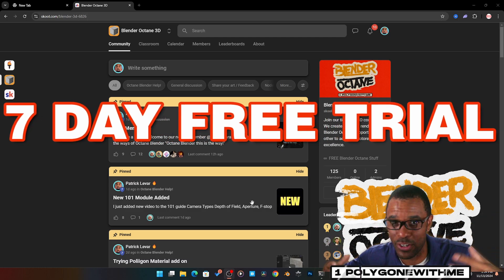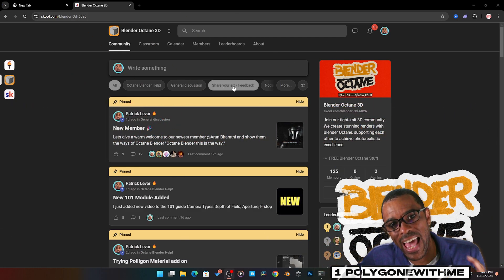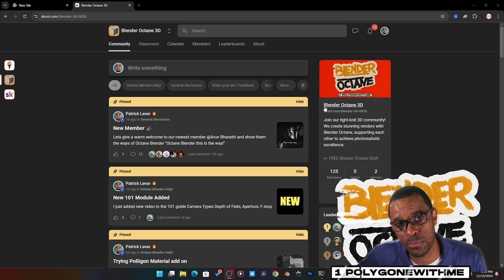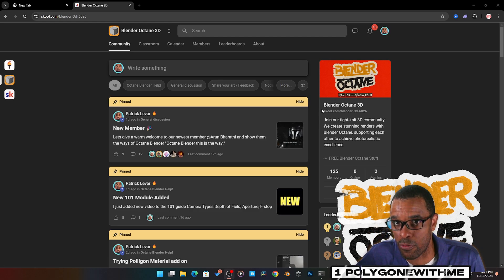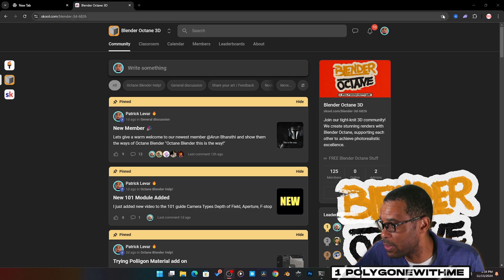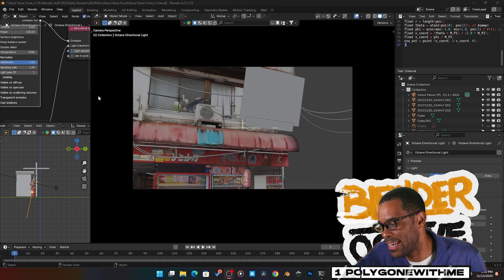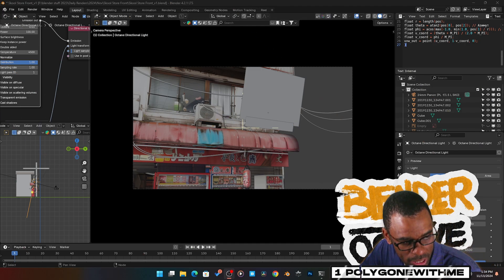He was asking: is it possible to add LUTs into your viewport for Blender Octane? Actually, it is. Here is a scene I was working on the other day.